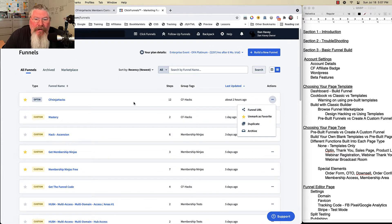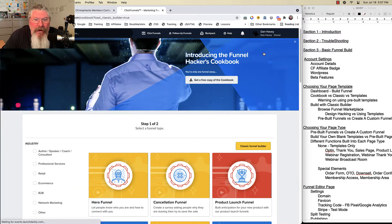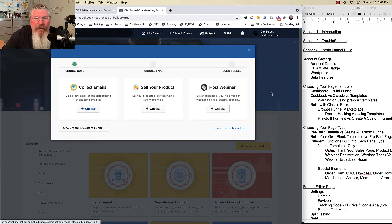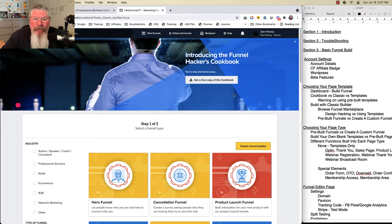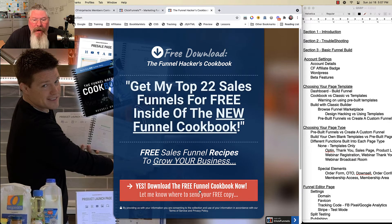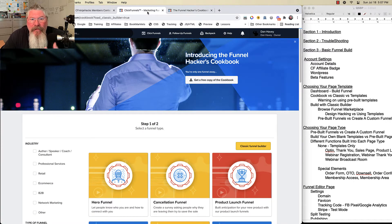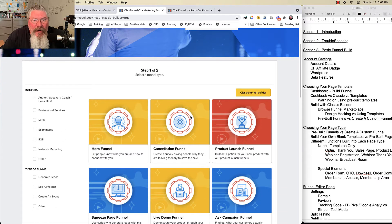Go through that video if you want to know more about how to use this page, but what we're going to do is click on 'Build a New Funnel.' When this page loads, it always loads the cookbook version in the back and then puts the classic version over the top of it. So let's just turn off the classic for right now and take a look at the cookbook version. You can open this up and go over to that page — there was a link right there — and download your free version of Russell's cookbook. I also suggest buying the physical version.